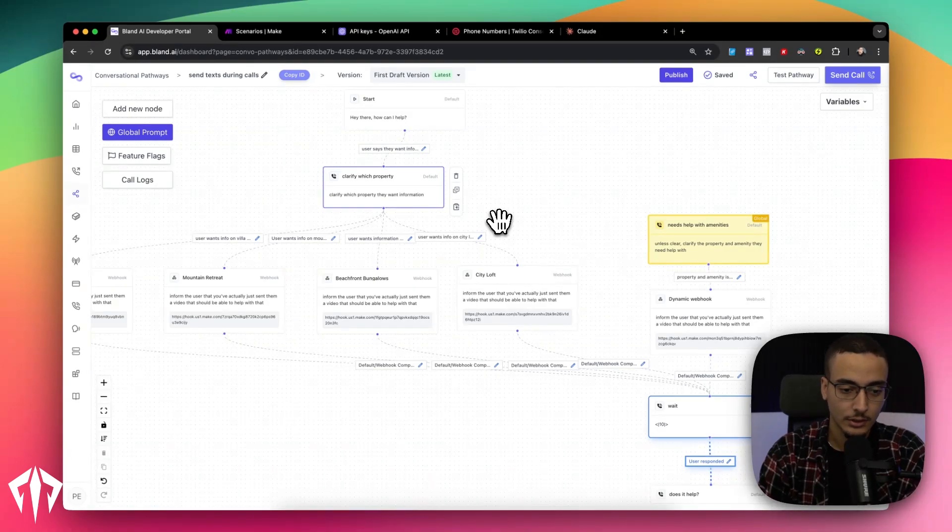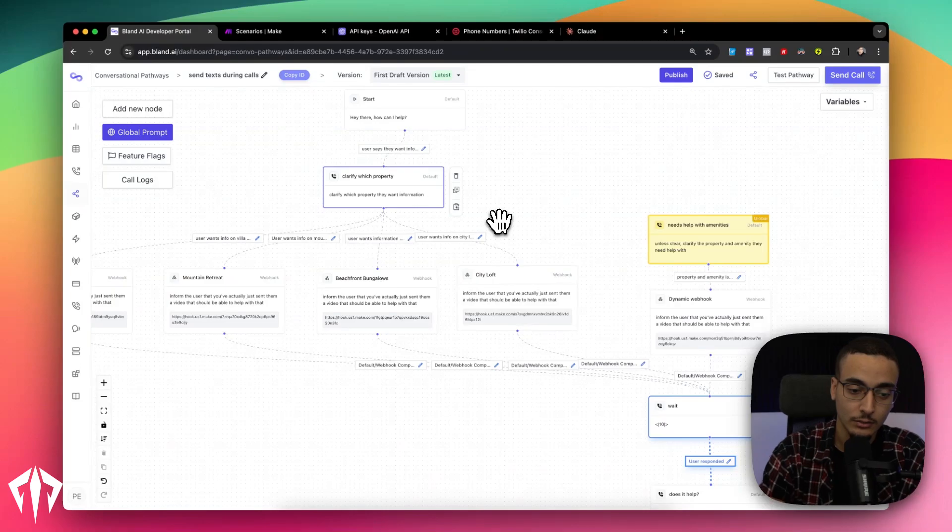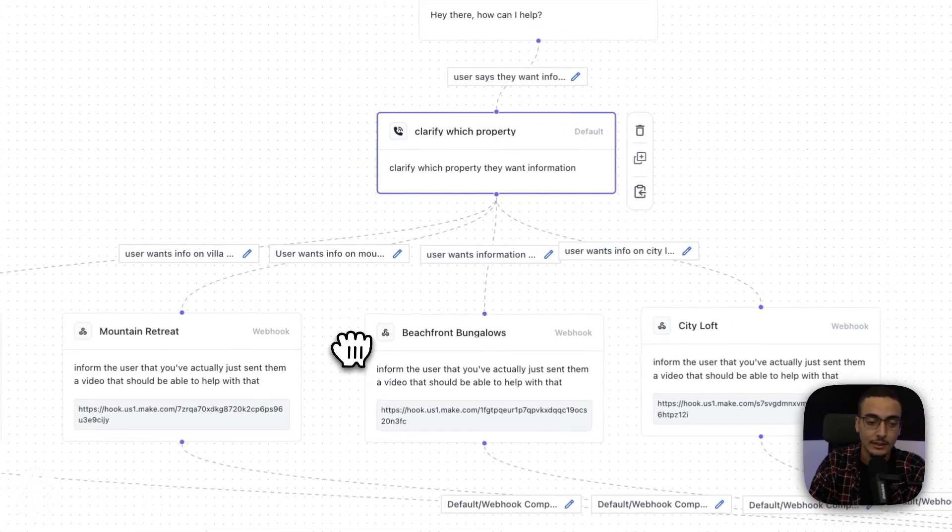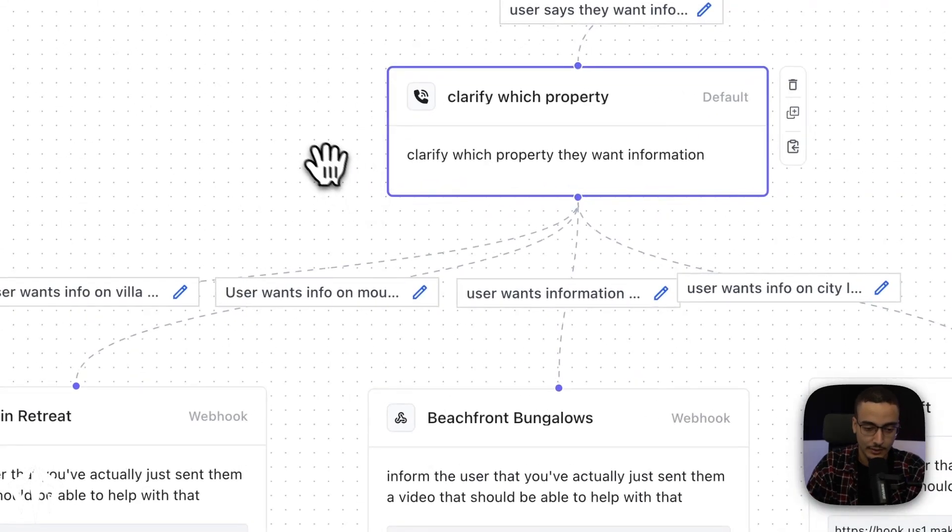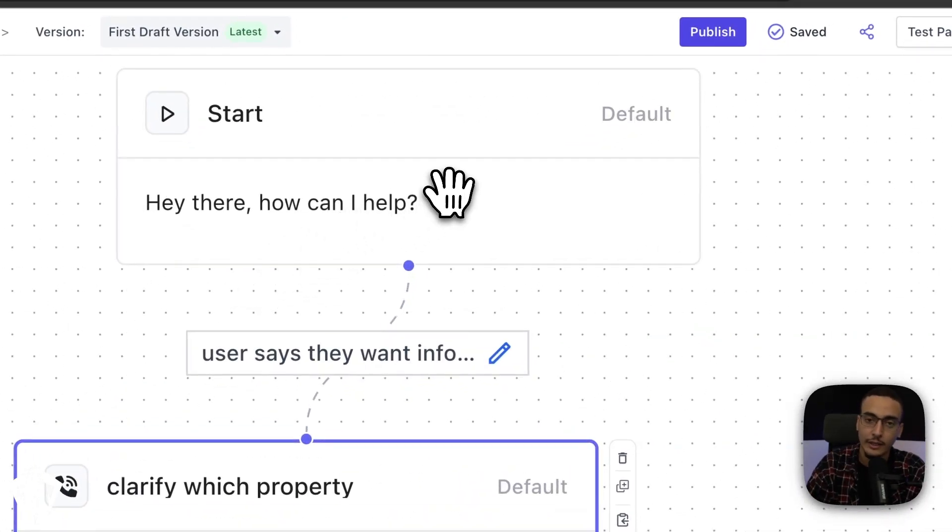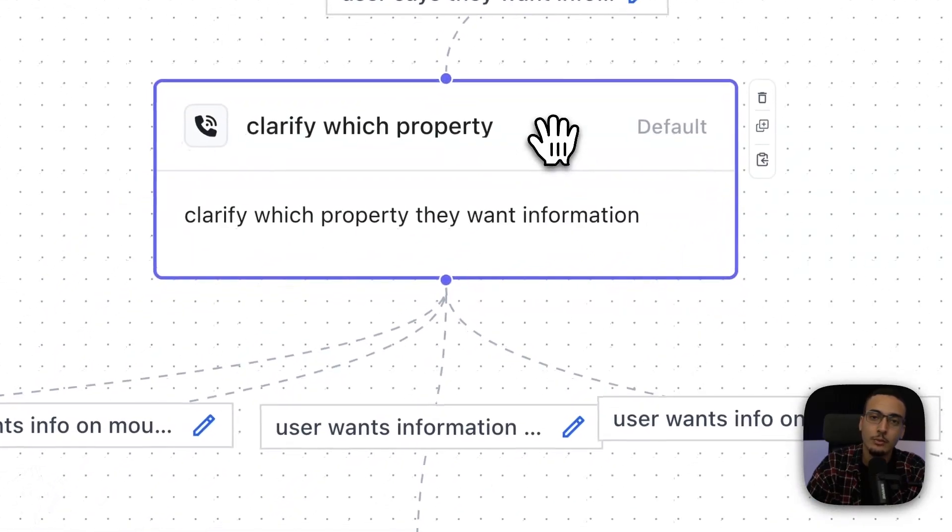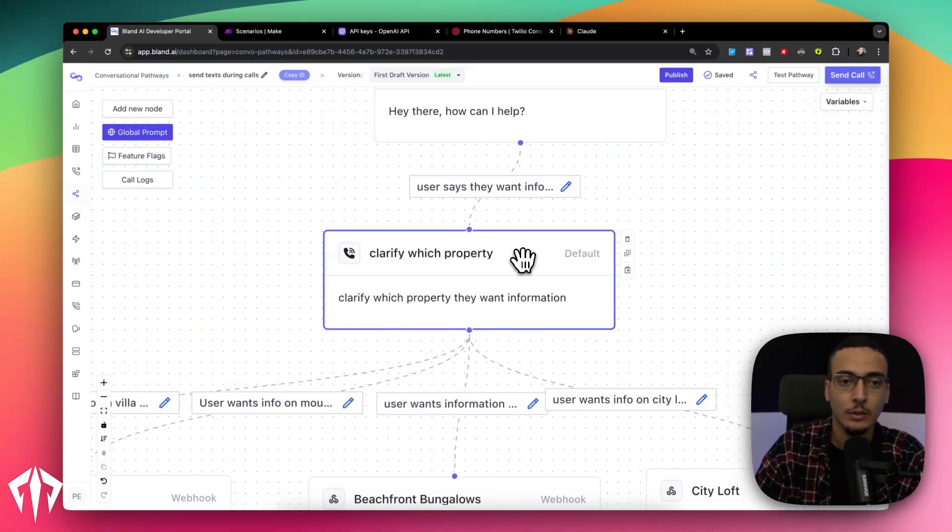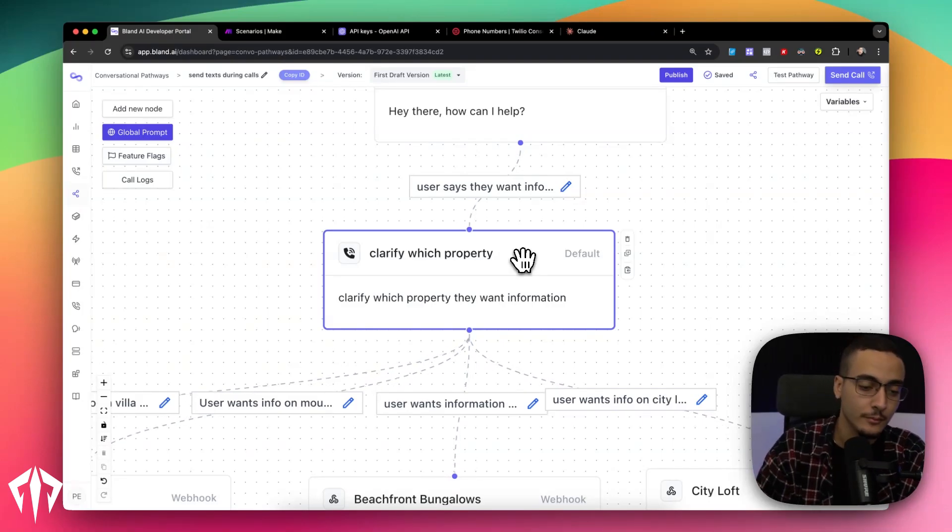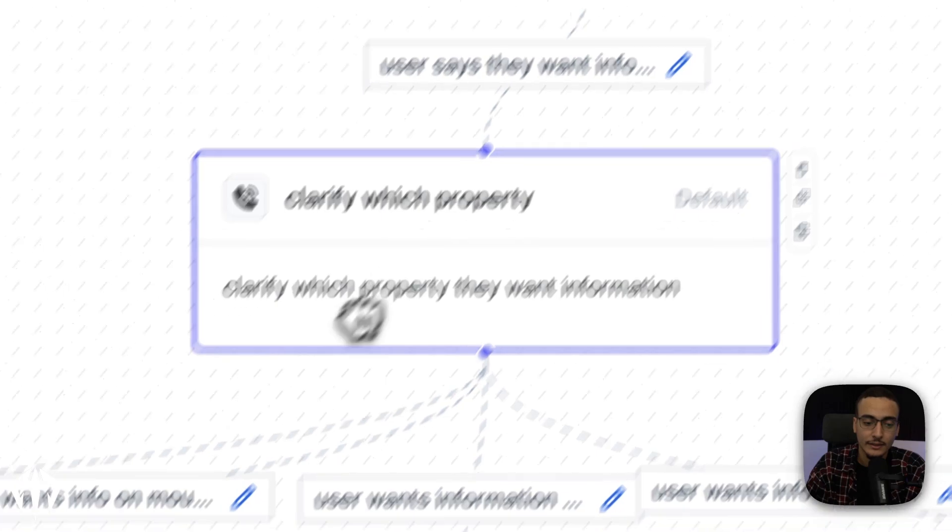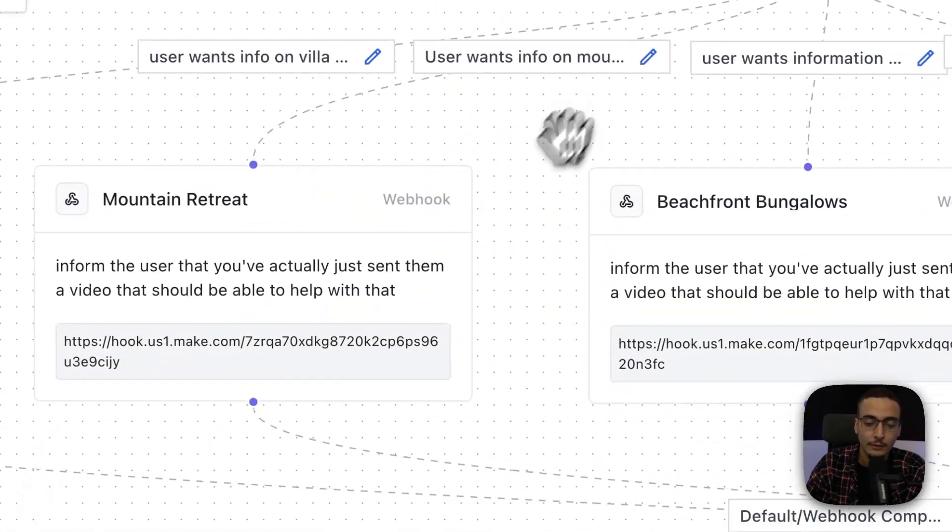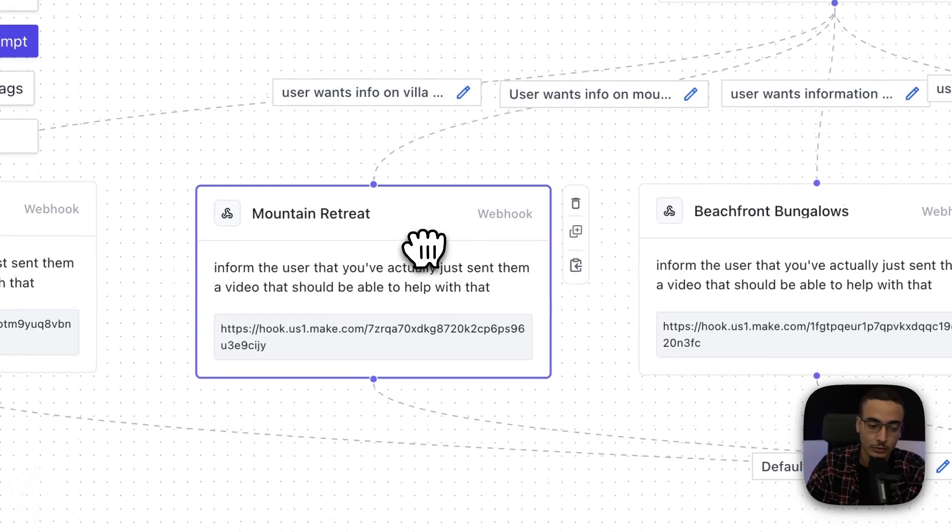All right. Without further ado, let's jump right in. On my screen right now, there's a Bland agent and it contains both ways of doing the same thing. So on the left-hand side where my mouse is, is the simple yet somewhat limited version of this. All we're doing on this side of things is from the start node, we're asking the user, how can I help? Then from there, we're asking them to clarify which property they want help about. In this case, I'm using somebody calling in because they want some information about one of our four different properties. And then once they actually give or clarify what property they're asking about, we have four different nodes.